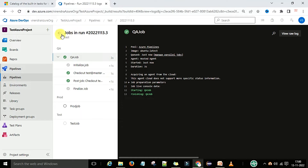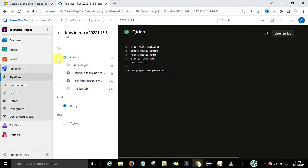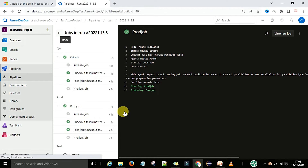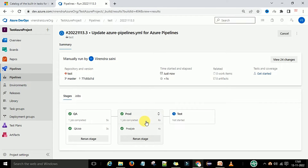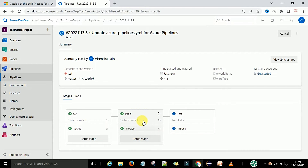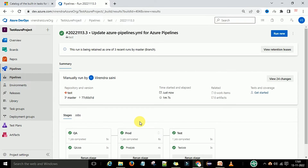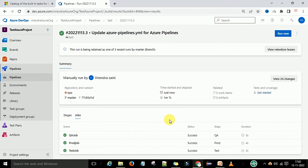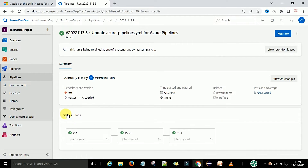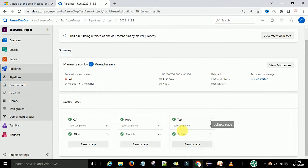The QA job has started and completed. Once QA is done, production starts. You can see the QA job and the production job. The production job has completed and now the test job starts. If you want to rerun only a specific stage, you can select 'Rerun Stage' - for example rerun the production stage. When you click rerun stage, only the production stage will start executing. So all three stages - QA, production, and test - have run successfully.